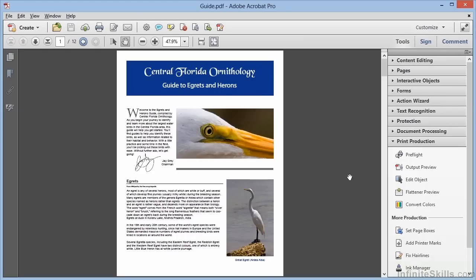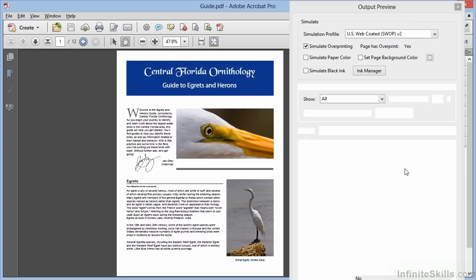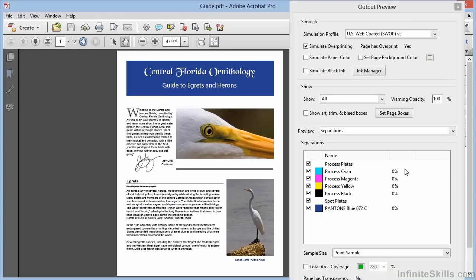In the previous video we talked about color conversions and we saw in the output preview tool that we could simulate how our document would look in various output scenarios. This is the file guide.pdf which is located in the working files in the Chapter 4 folder.